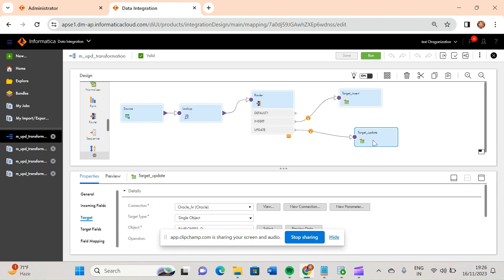Update strategy is mainly used to update your target table based on certain conditions. So far in all the mappings we have discussed, we have only inserted records into our target table or generated target files. We haven't discussed any mapping that will update your target table. In real-time projects, many tables require updates based on certain conditions — mainly your dimension tables.